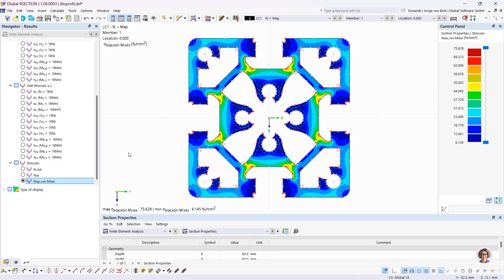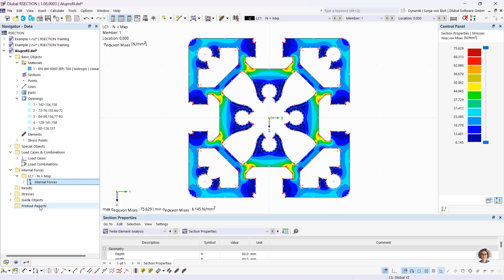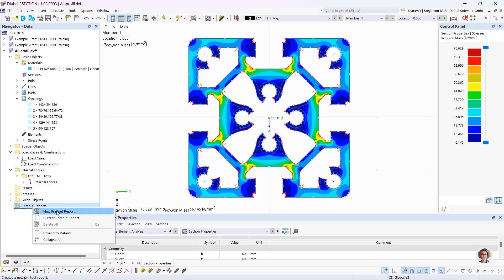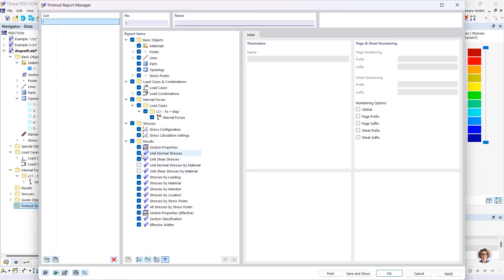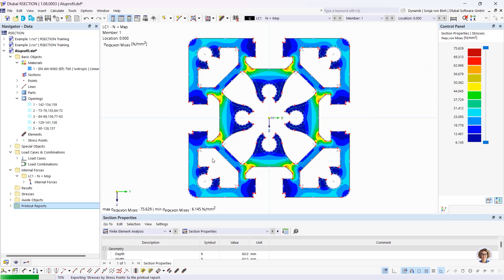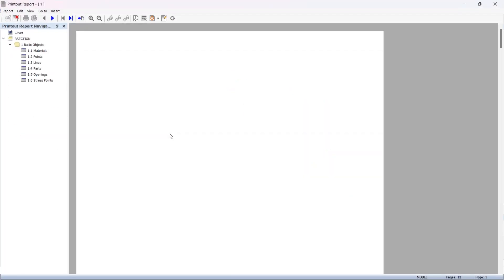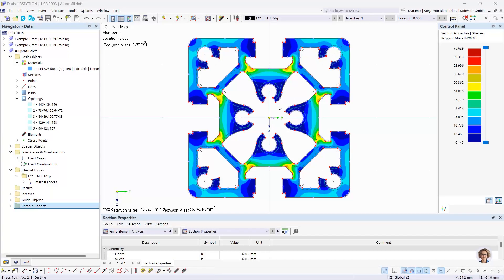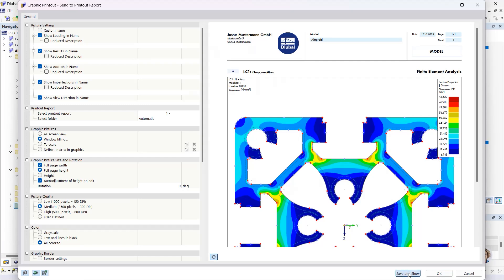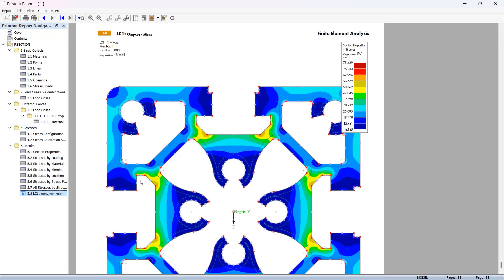I define the internal forces: an axial force of minus 10 kN and a torsional moment of 0.3 kNm. I click OK and start the calculation. Looking at the results, I view stresses sigma x, shear stresses, and sigma equivalent. I then create a printout report via the Data navigator, select the relevant items, click Save and Show, and add the result graphic using Print Graphics to Printout Report.